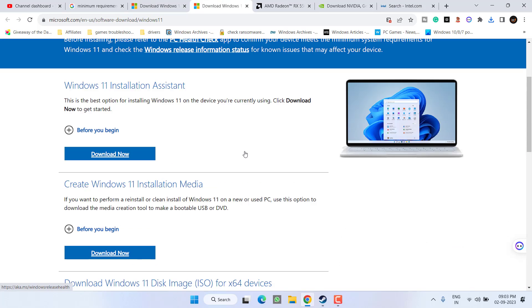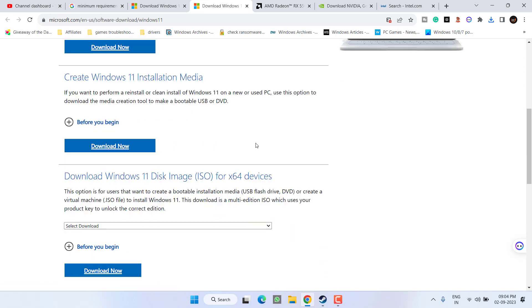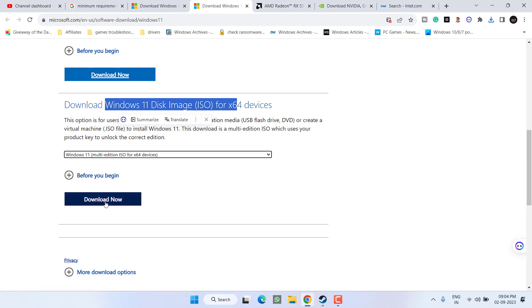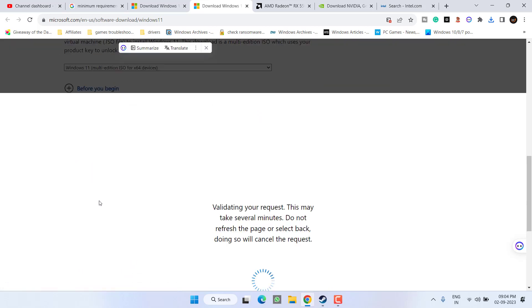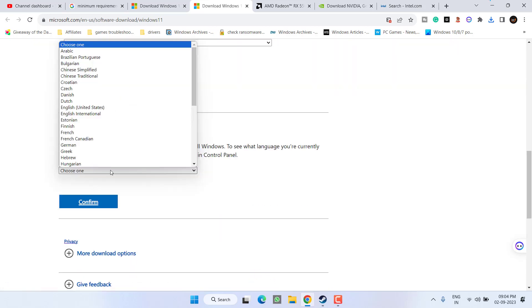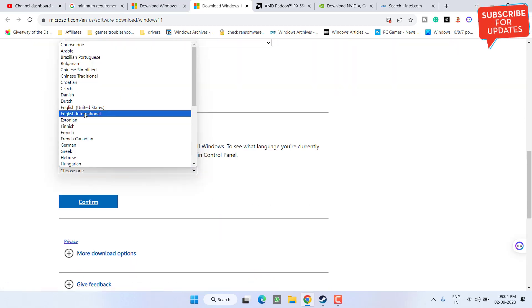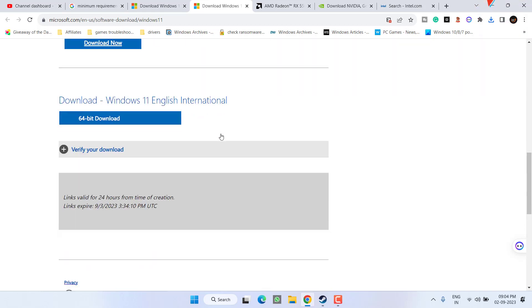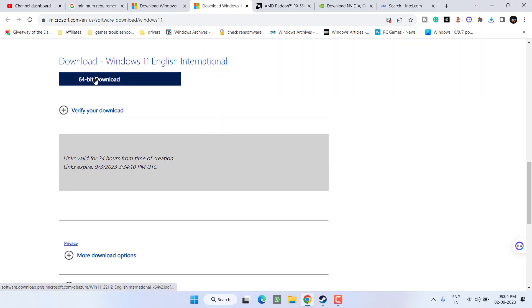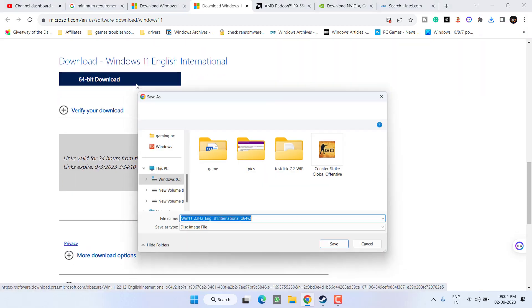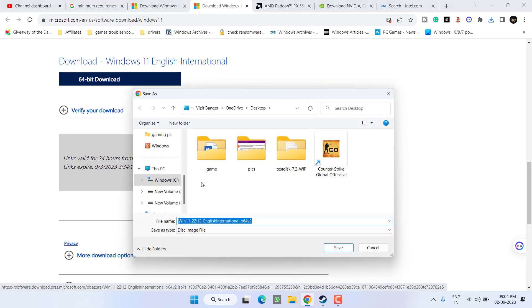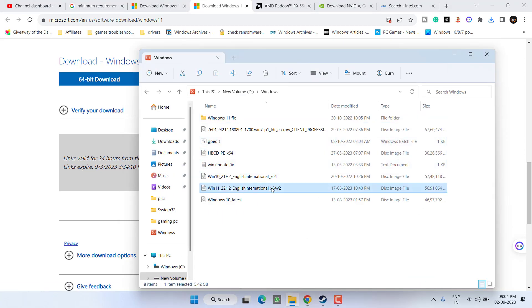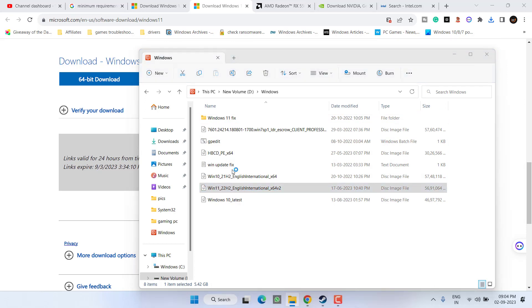Work for Windows 11, here is the website. Scroll down and you need to download the disk image file. This file is of around 5GB. Select the edition and click on the option download now. Select the language. Now click on the option 64-bit download to save it into your system. I have already downloaded this file. Here it is, Windows 11 International. Simply double click to open this file to your system.